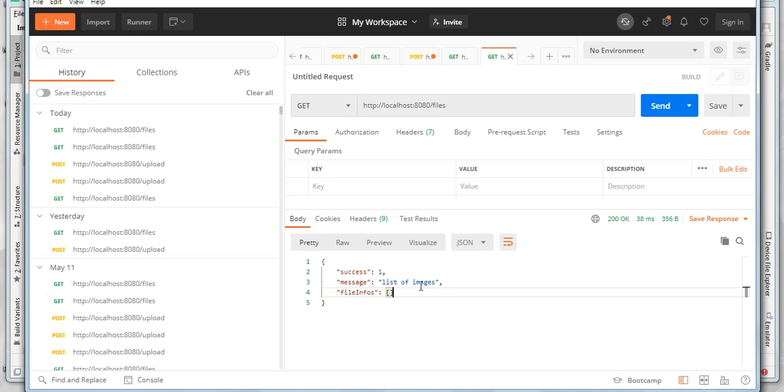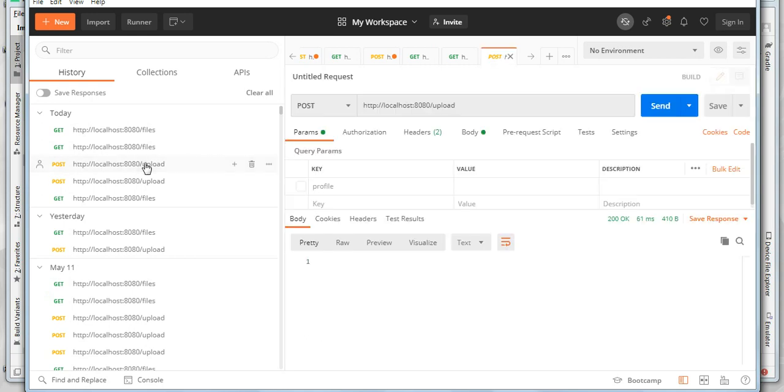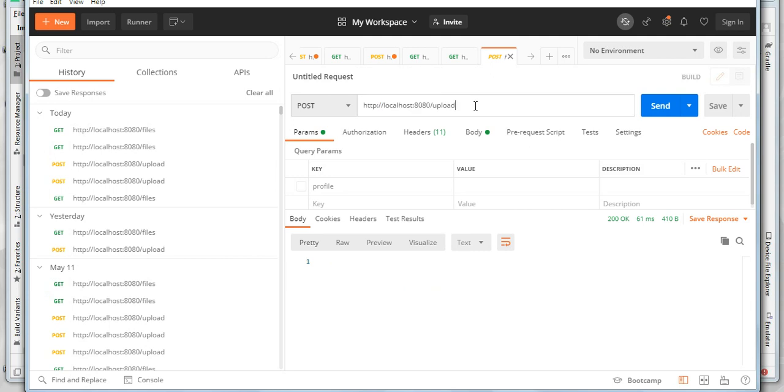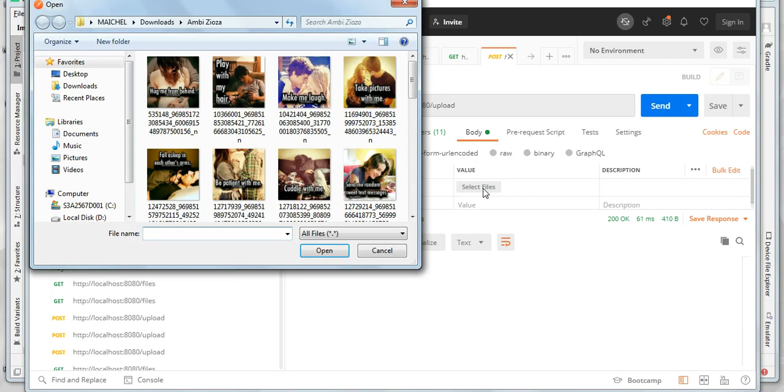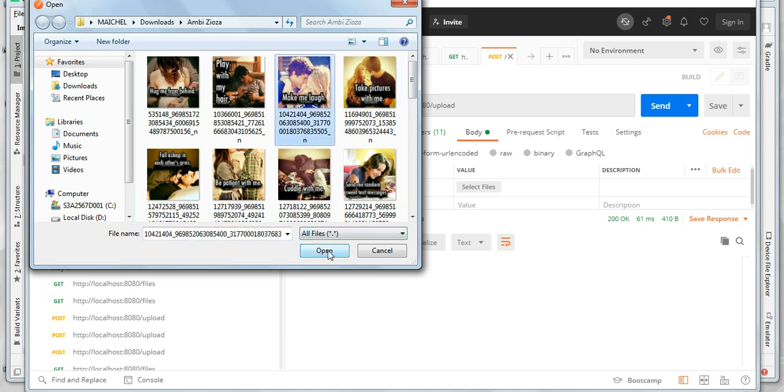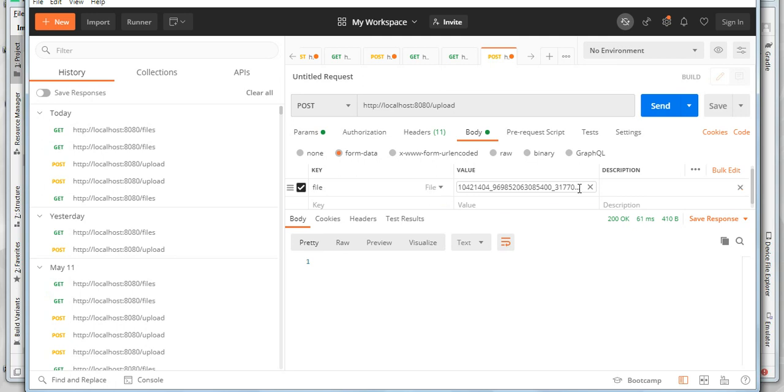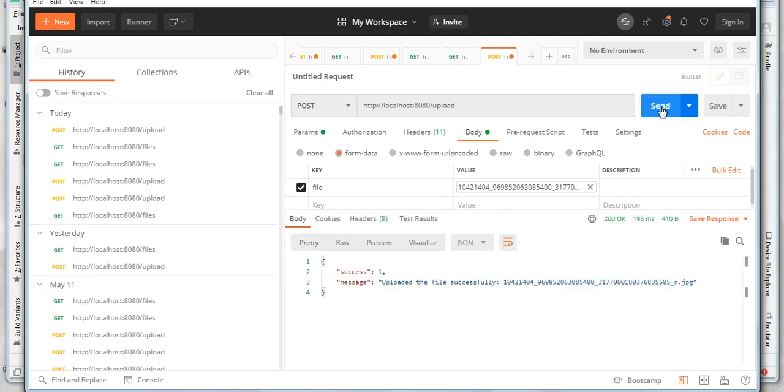Now let's try to upload a new image using the second API that is used to upload an image. Just type this URL in the URL box and select the method to post. And in the body form data send a file, a key called file. And here you can see a button called select files. Click on it and here you can browse any image that you want to upload. For example I will select this image and I click open and then click send. The response is telling me success one message uploaded the file successfully and the name of the uploaded image.